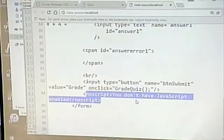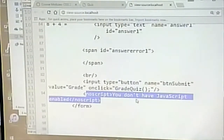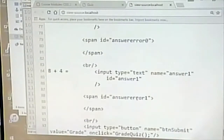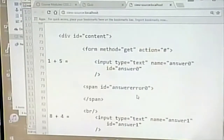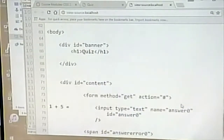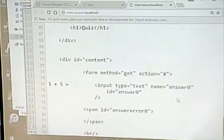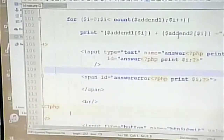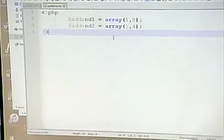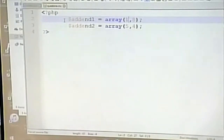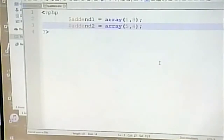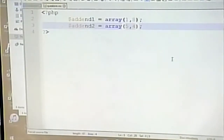The noscript tag handles the case where JavaScript is disabled — in this case we simply notify the user that this isn't going to work without JavaScript enabled. The quiz is dynamically generated: we loop through the array of values, all addition problems with two numbers, and take the first number from one array and the first number from the other to form the first question — one plus five — and so on.